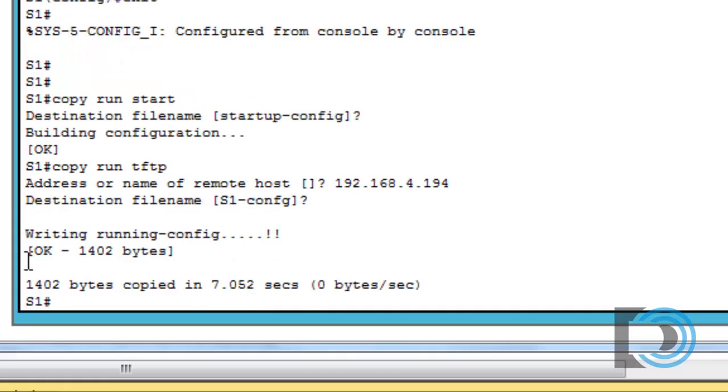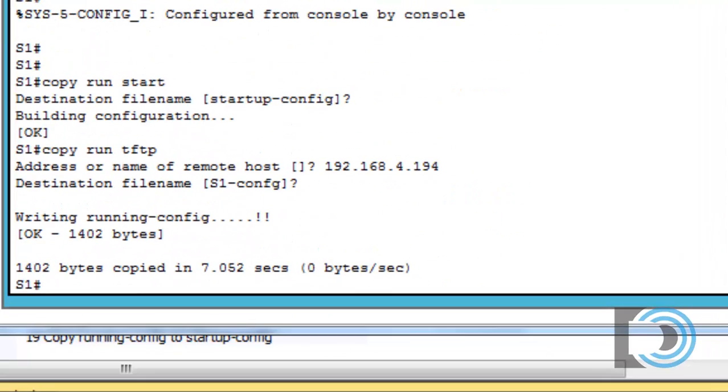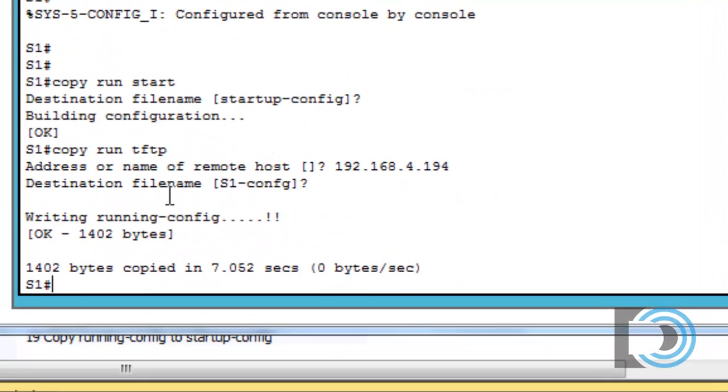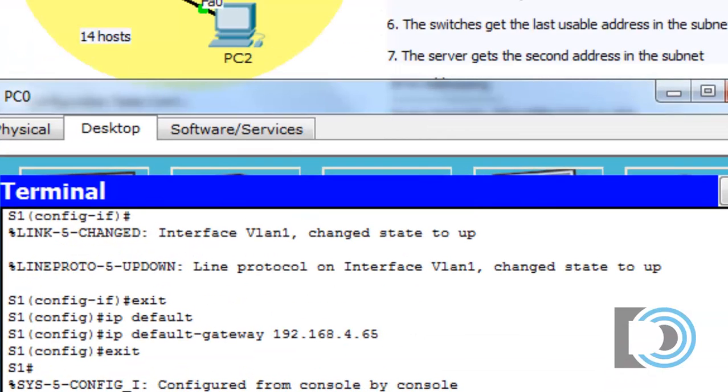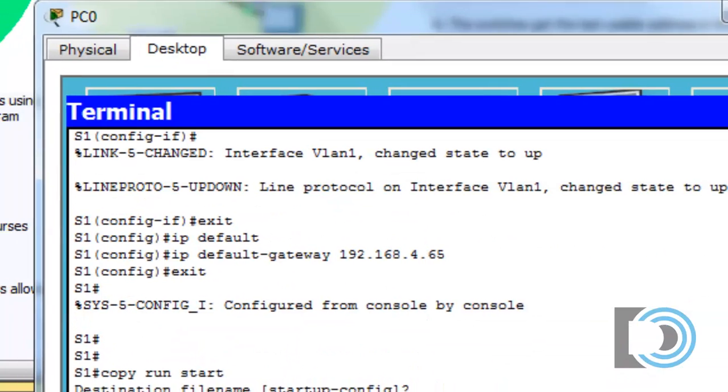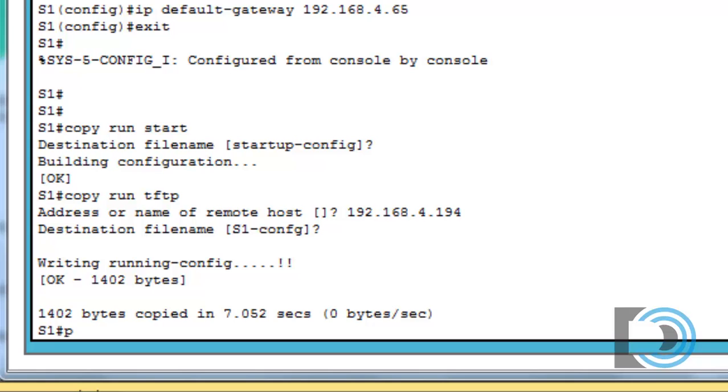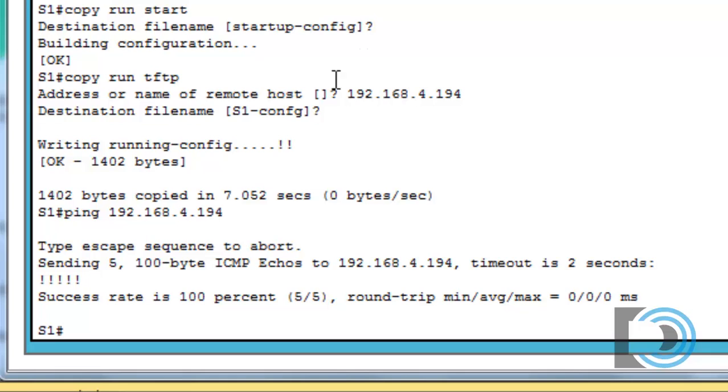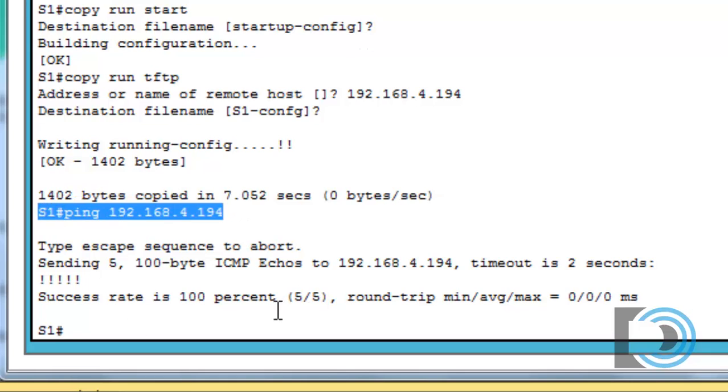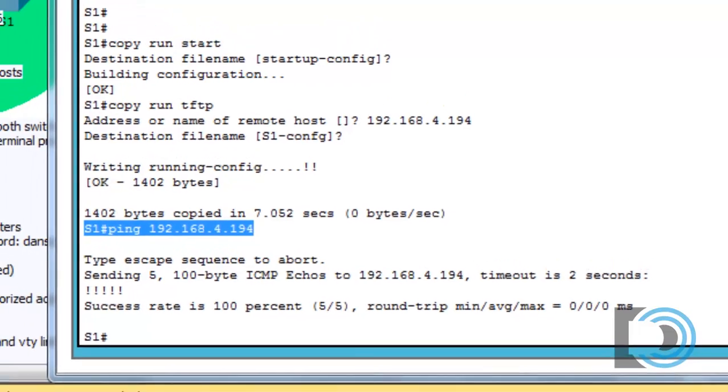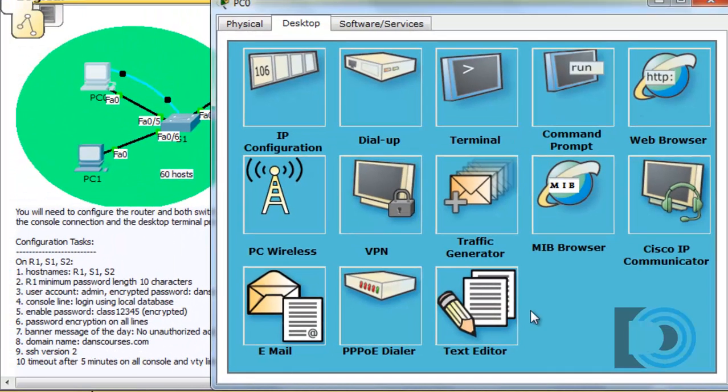It looks like writing running config, I got two exclamation points here. It looks like it worked. If I'm really unsure of whether it copied or not, one thing I can test is can I communicate with the TFTP server? I can just try to ping it. You can see I can successfully ping the TFTP server, so I'm sure it wasn't a problem to TFTP the configuration file over there. That worked, and I think we're all good. Now we just need to do the same thing on the next switch.